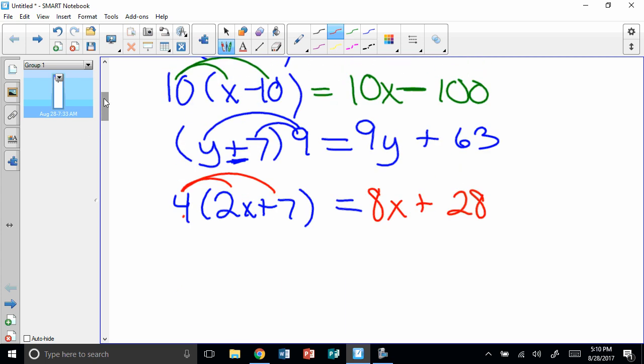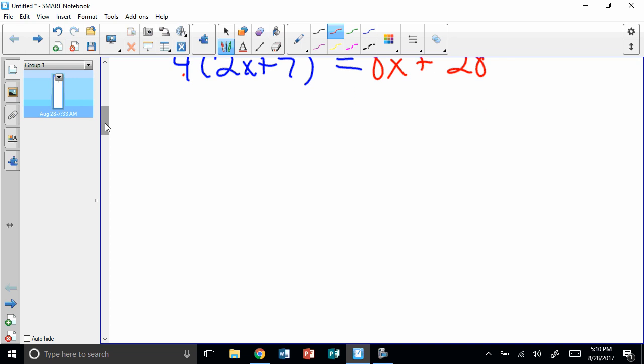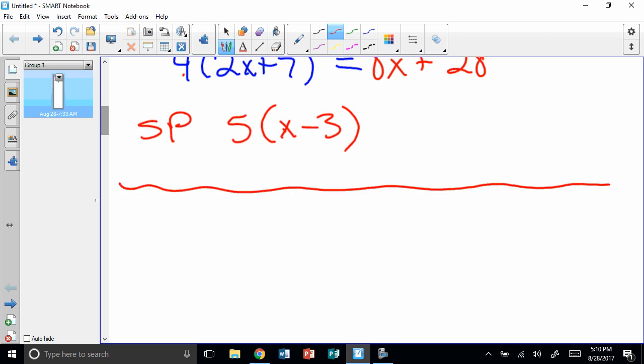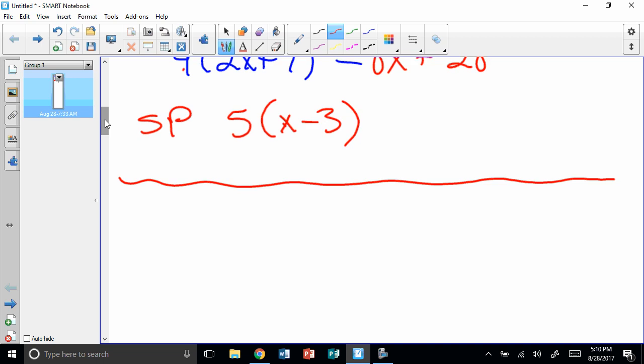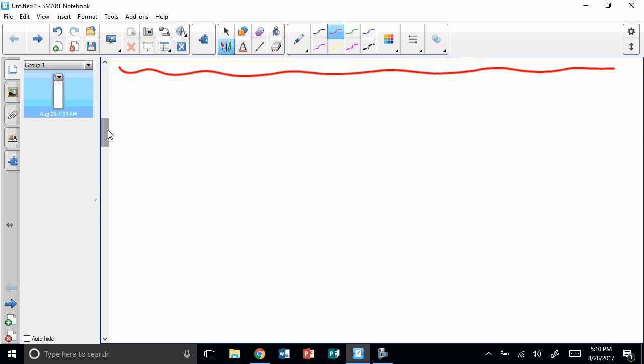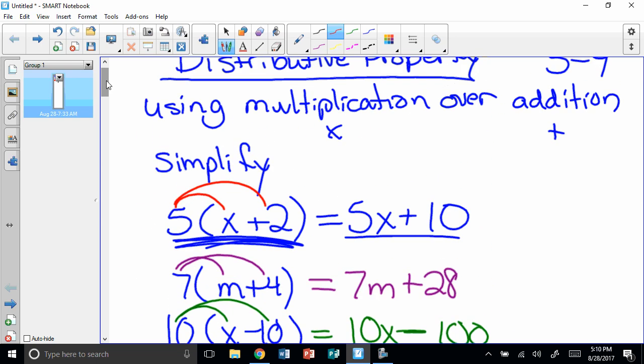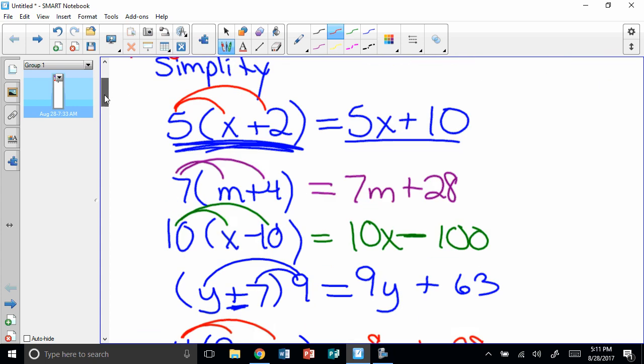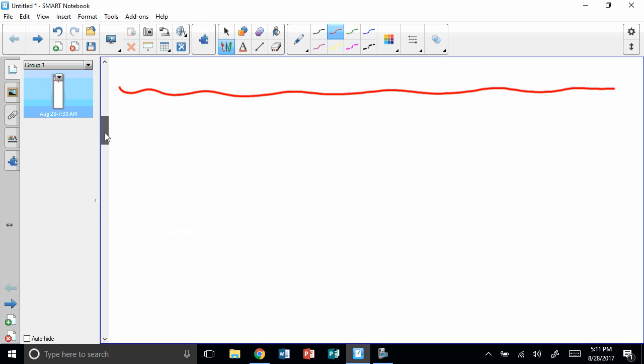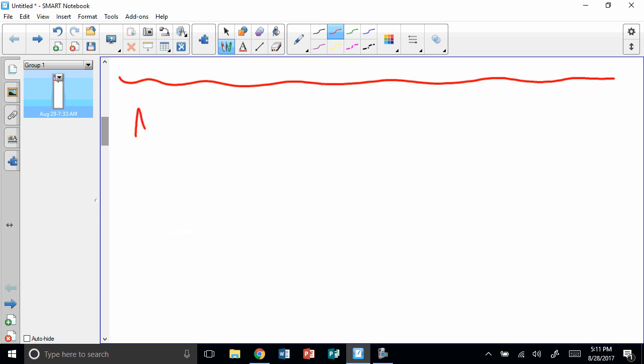Okay, I've got a secret problem for you. 5 times, in parentheses, x minus 3. That's your secret problem. Simplify that. Alright, now we're going to do some, those were algebraic, now we're going to do some numerical. You should probably go up here and let's write algebraic. And then down here, we're going to write numerical.